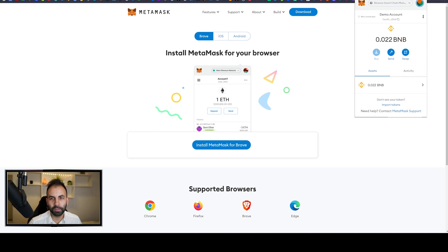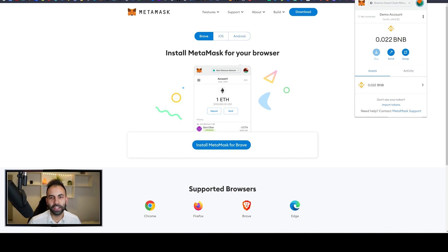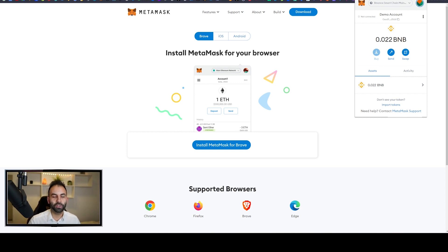Once it is installed, it will pop up as one of your extensions and you will need to create an account. When creating your account you will have a seed phrase — do not forget your seed phrase, write it down. It is basically like a password for cryptocurrency and it is the most important thing. If you lose your seed phrase, your cryptocurrency is gone forever and no one can help you get it back. Make sure you write down a physical copy and keep multiple copies in different places. Treat it like your bank details — you would never give your bank passwords to someone, so never tell anyone your seed phrase.